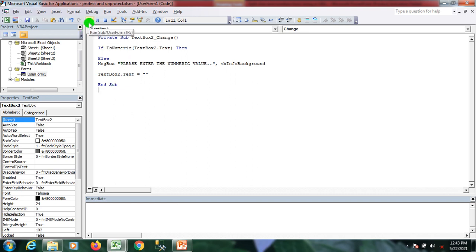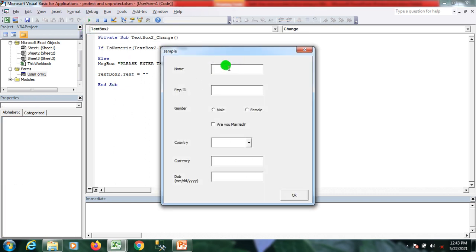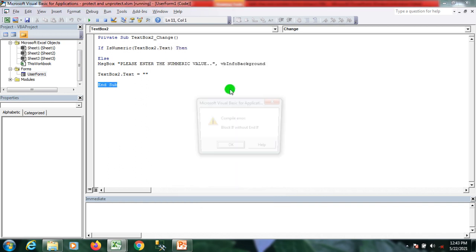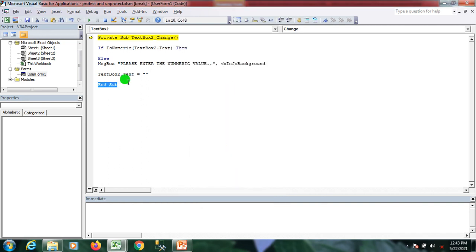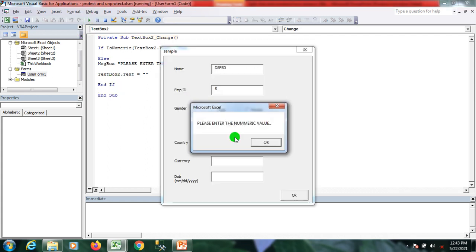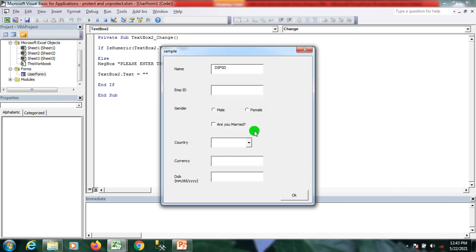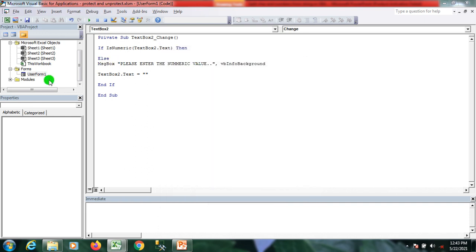When I click the run button, you can see that numeric values are accepted. When I enter a text or string value and press tab, a popup message appears saying 'Please enter a numeric value.' When I then enter a numeric value, it is accepted. That's the numeric validation working.